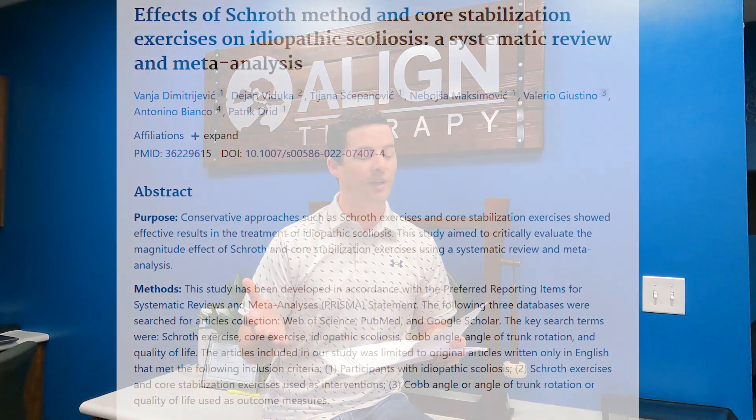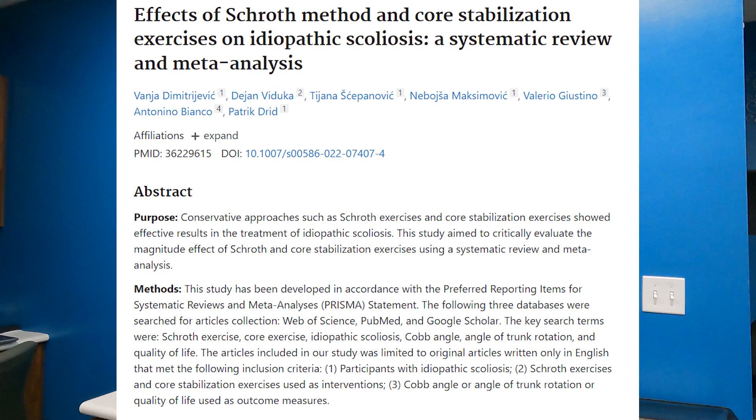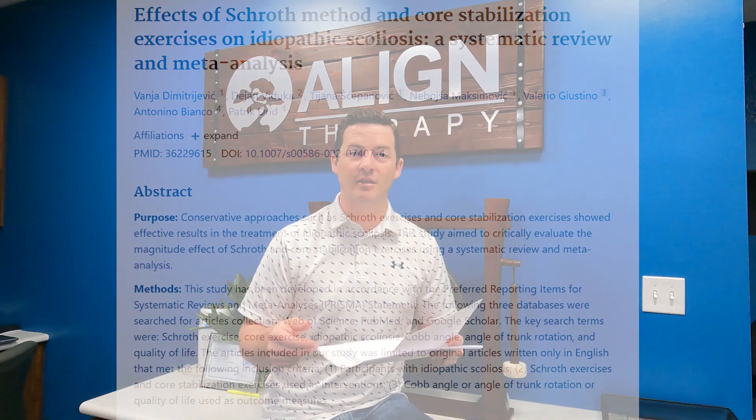It's always interesting when I see one that's a systematic review and meta-analysis, because they look at many different research articles and come to a conclusion based on those. This one came out in December of 2022 in the European Spine Journal, and the title is Effects of Schroth Method and Core Stabilization Exercises on Idiopathic Scoliosis: a Systematic Review and Meta-Analysis.